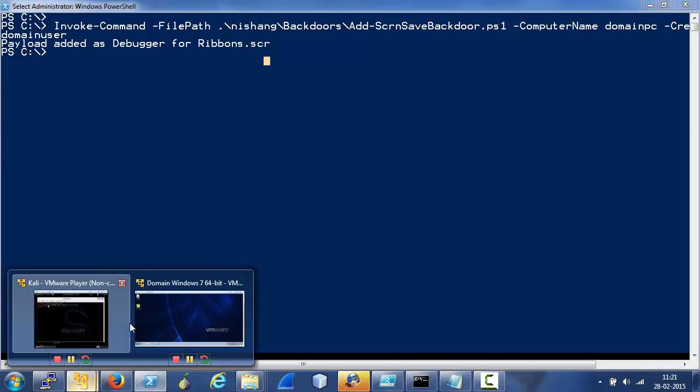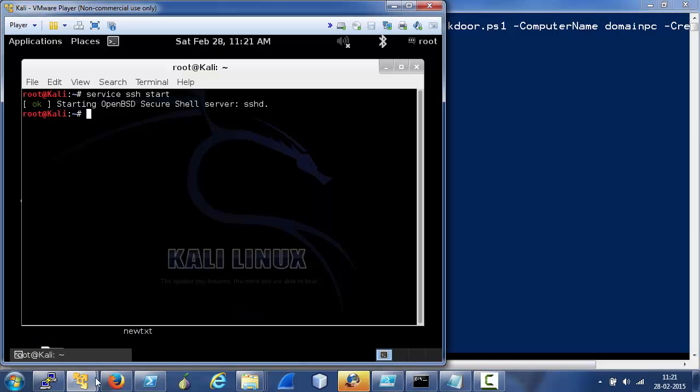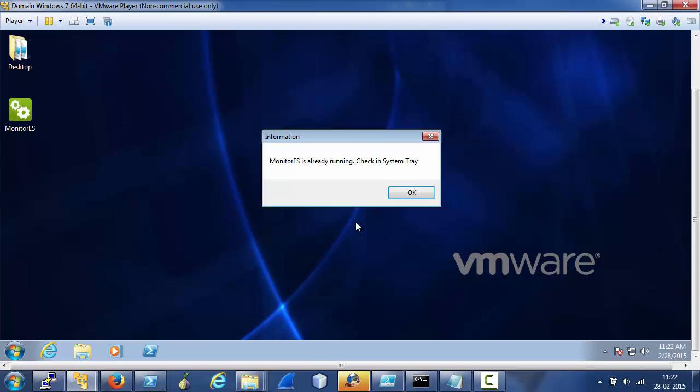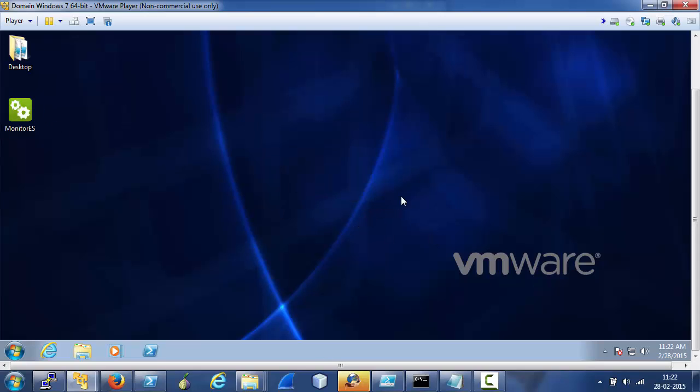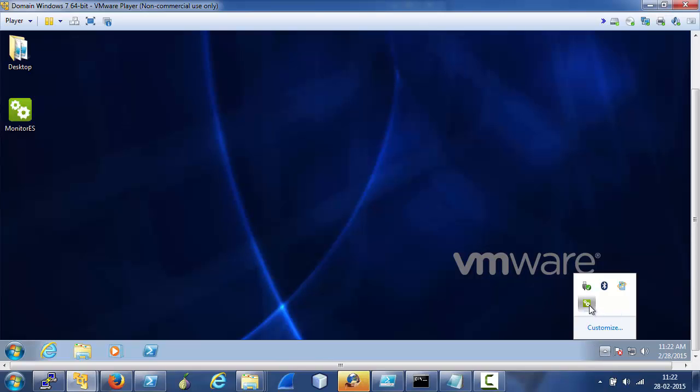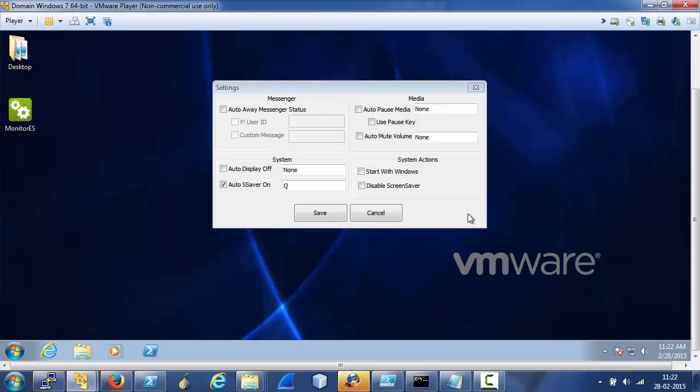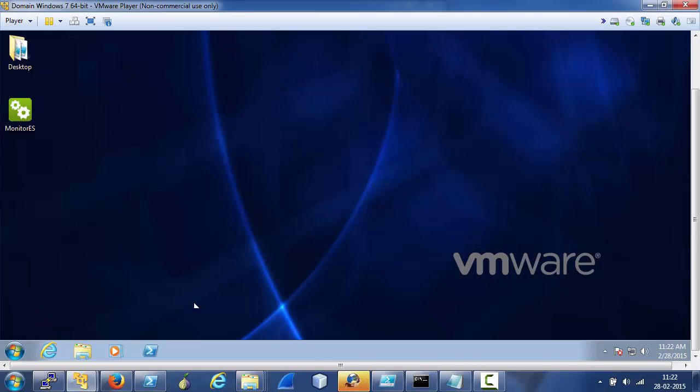Now on our target, let's use monitor.es, which could be used to execute a screensaver immediately so that we need not wait for a minute. So pressing the key Q should execute the screensaver, or we can lock the machine.